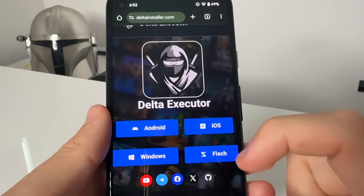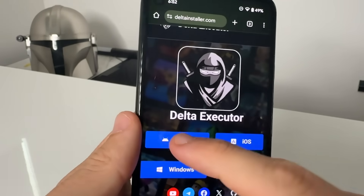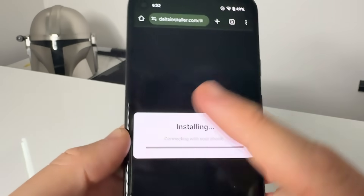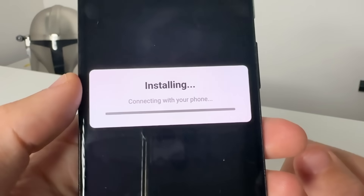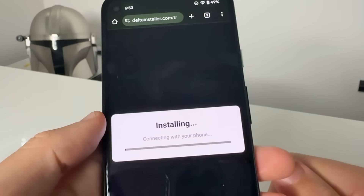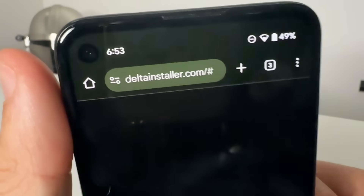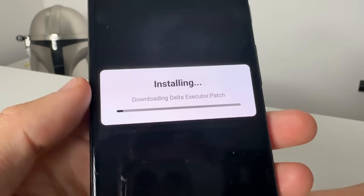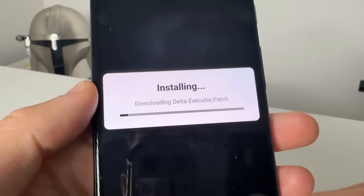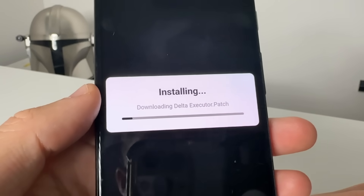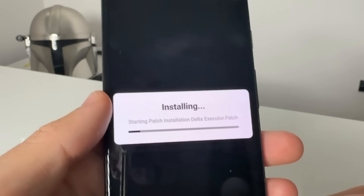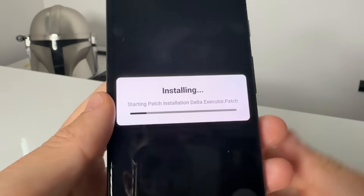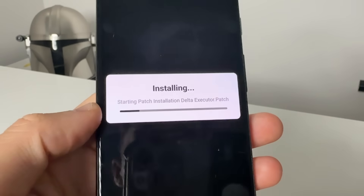What we're going to do is visit this website called deltainstaller.com — type in www.deltainstaller.com. It's going to take you to this page. Just select Android or iOS. I'm on Android, so just tap Android and press 'Start Installation.'